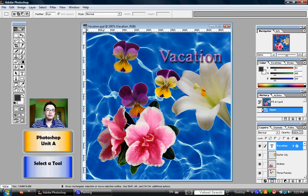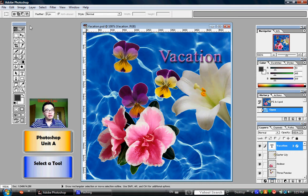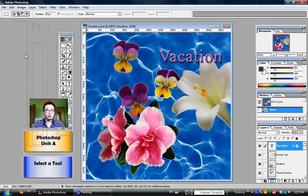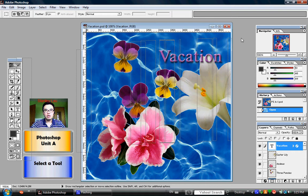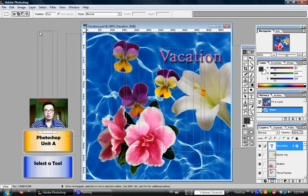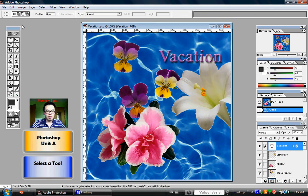You should still have the vacation.psd file that we opened and saved onto our USB drive in the previous exercise. On the left hand side of your work area, you'll notice this is called the toolbox. The toolbox can be moved around by clicking the blue bar on the top and dragging the toolbox to a new location. If it's in a bad spot or you simply wish to move it somewhere else, you can always click and drag that toolbox.